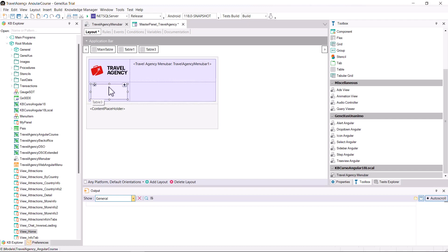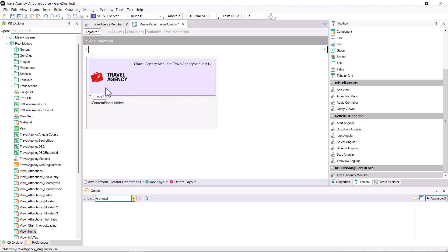Our user control called Travel Agency Menu Bar 1 is created. And since you don't need the table to the right of the logo, you just simplify the design a bit.